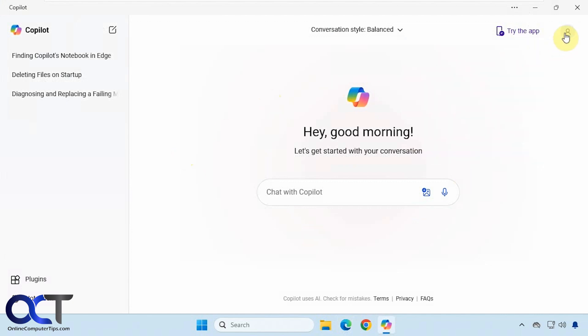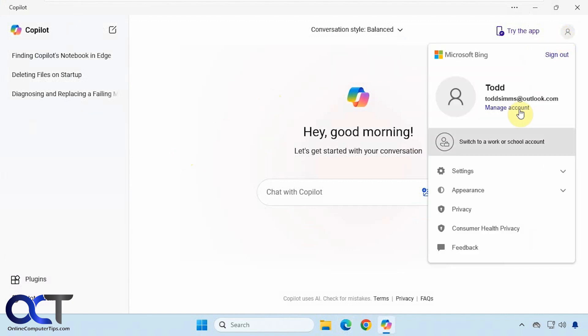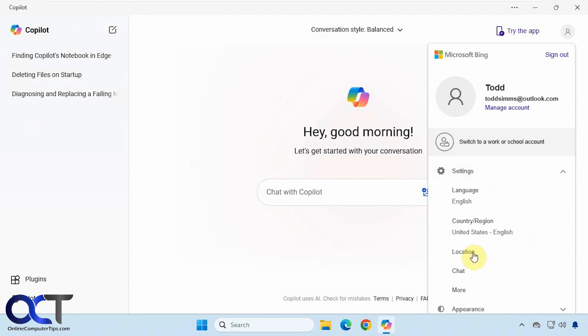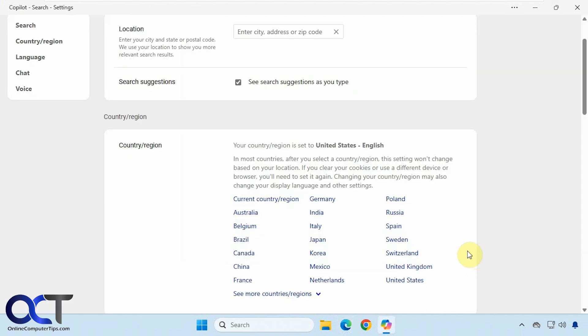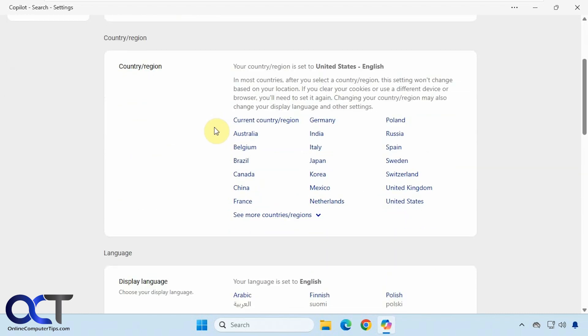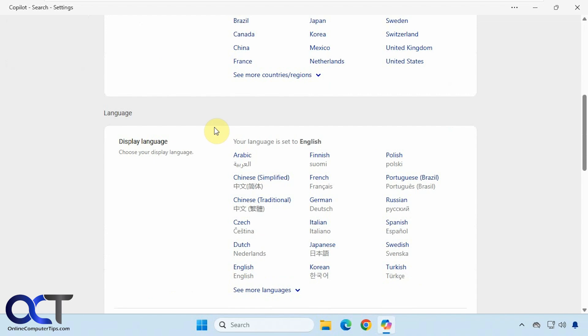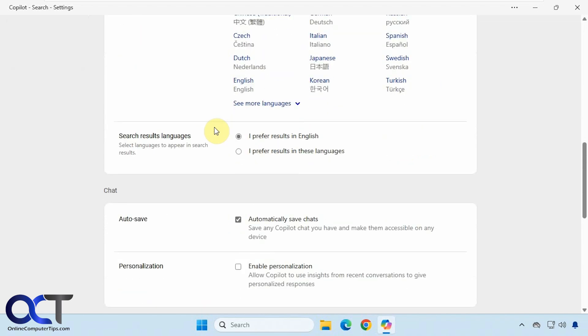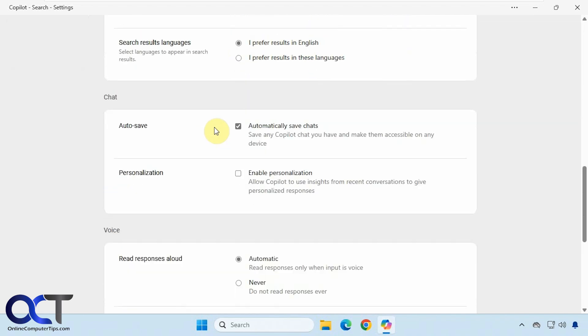If you click on the profile picture, you have some additional settings, like a secondary place for settings. If you click on any of them, it'll take you to the settings within the app. You have your search settings, region, language, chat settings, autosave, personalization.